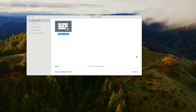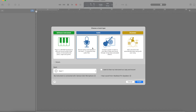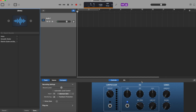This is the screen that you will see when you first load up GarageBand. What we need to do is hit 'Empty Project' and click 'Choose.' We then need to choose a track type, and we'll be using a microphone.